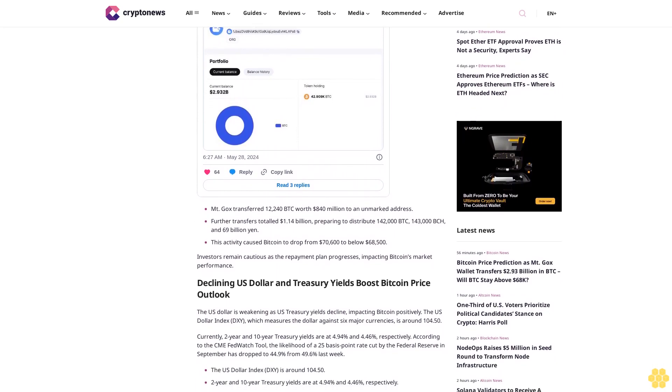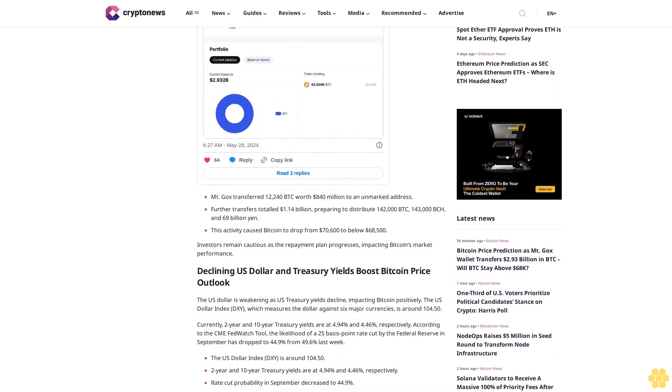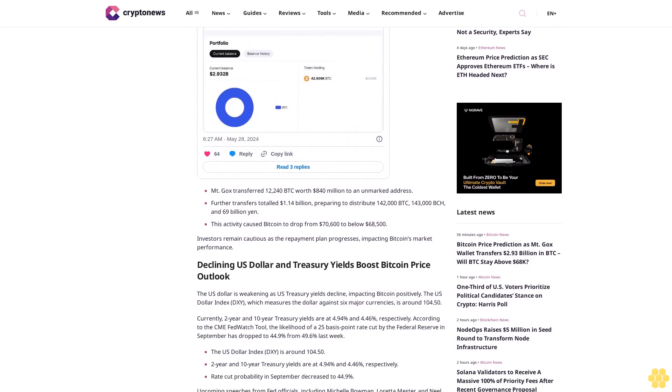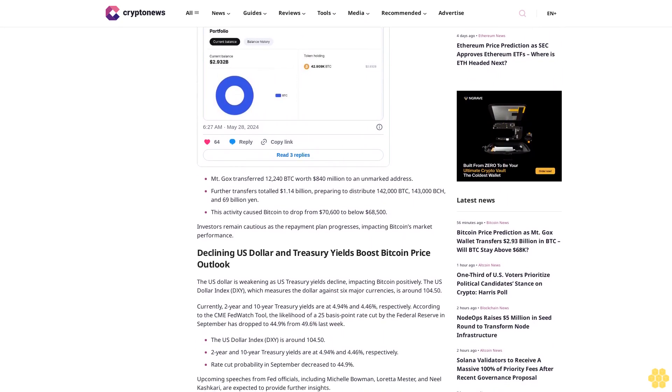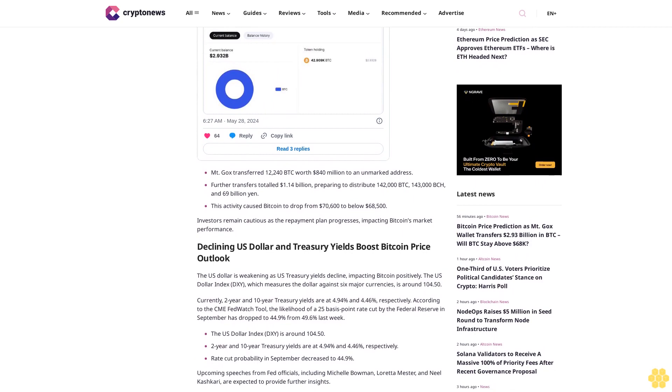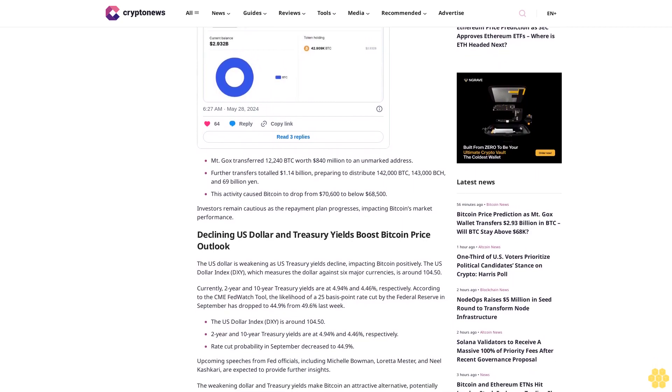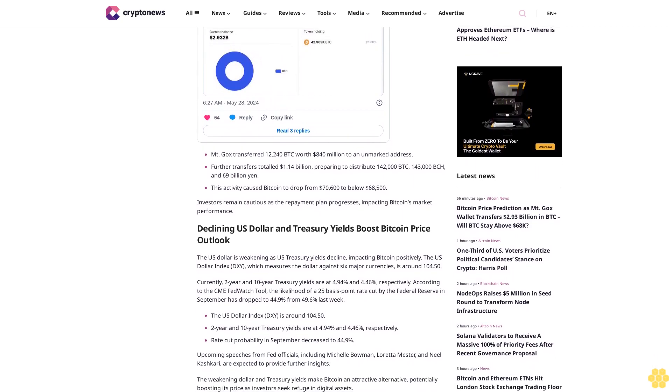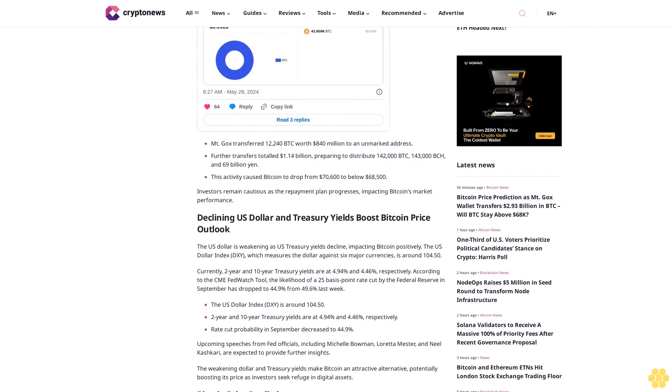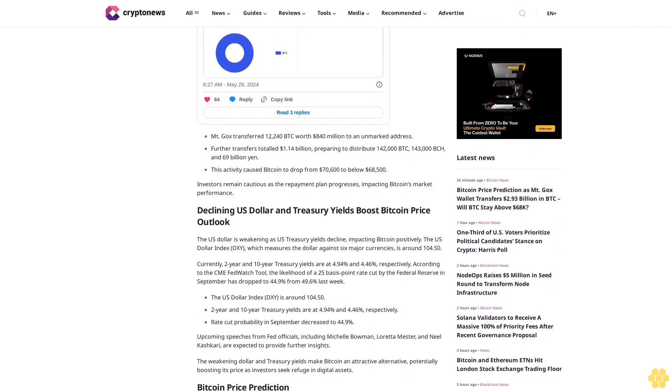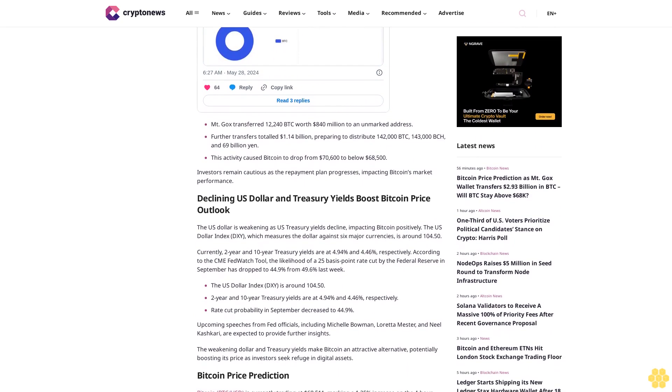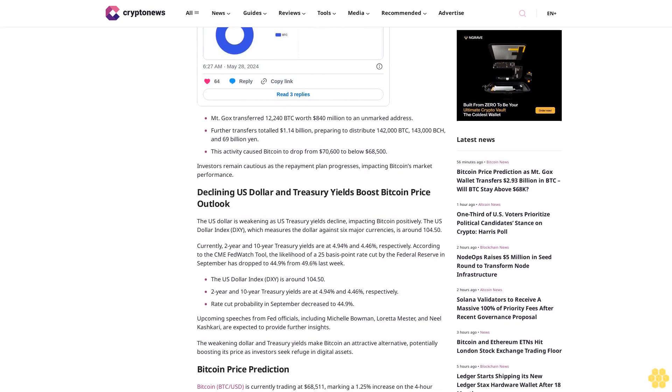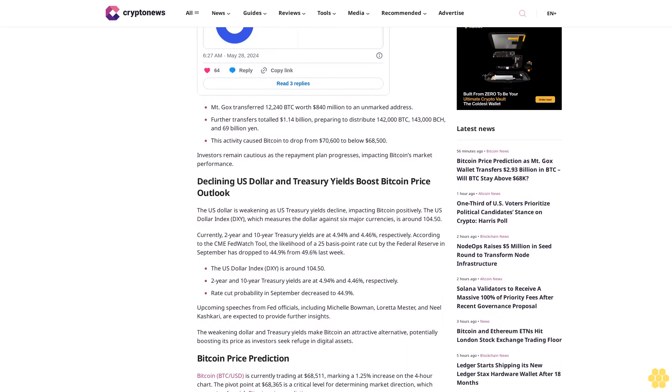Mt. Gox transferred 12,240 BTC worth $840 million to an unmarked address. Further transfers totaled $1.14 billion, preparing to distribute 142,000 BTC, 143,000 BCH, and 69 billion yen.